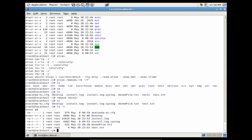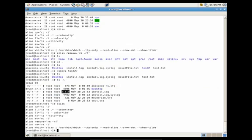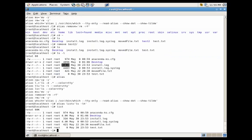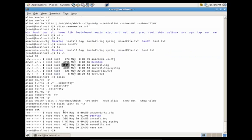Notice how ls -l doesn't give us files in a nice readable format. Let's print out all our aliases and create a list format that gives us the human readable output. We'll call it list — type alias list equals ls -lh, which gives us the human readable flag. Press enter, and now next time we type list, you'll see it gives us a human readable format of file sizes, like 4.4k.